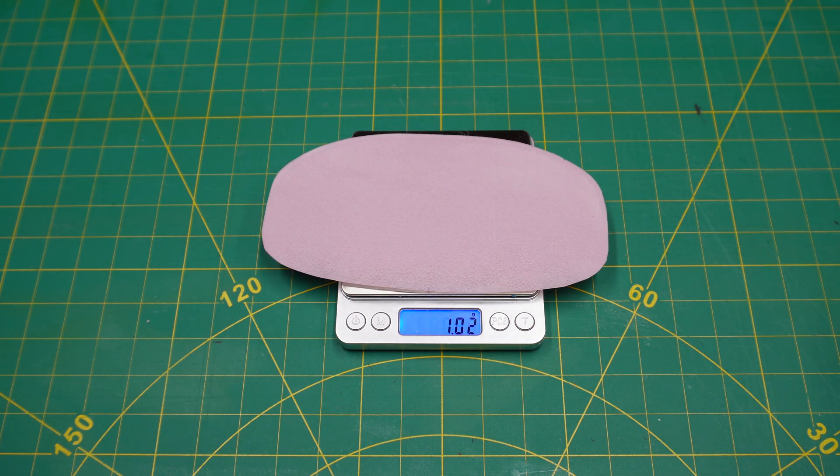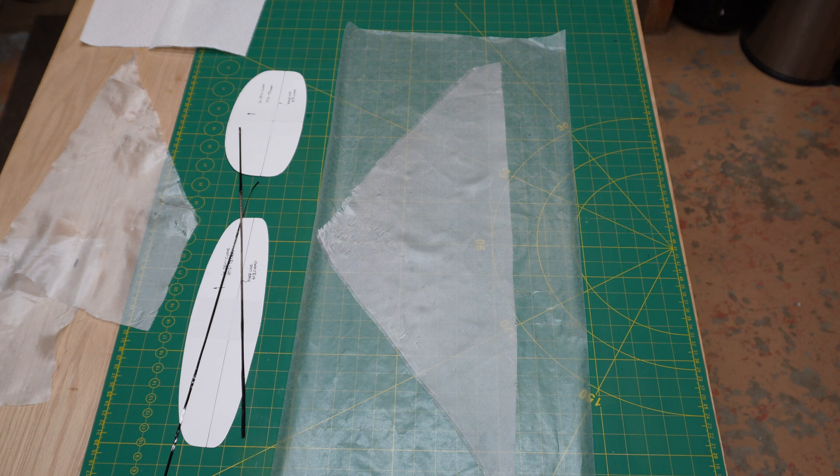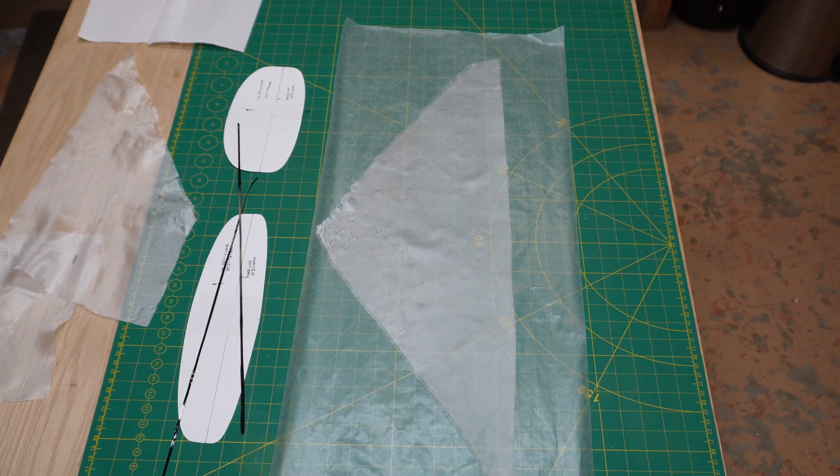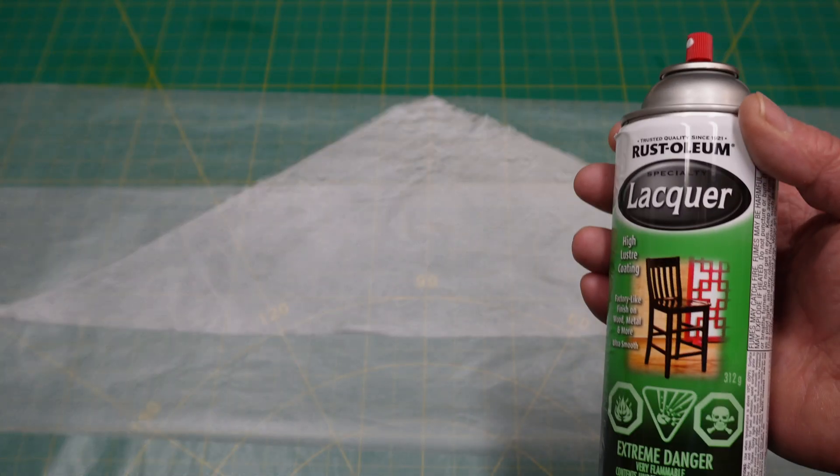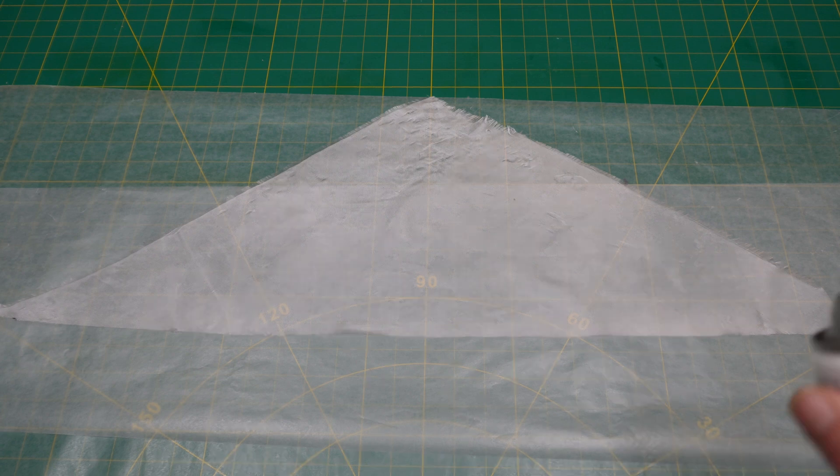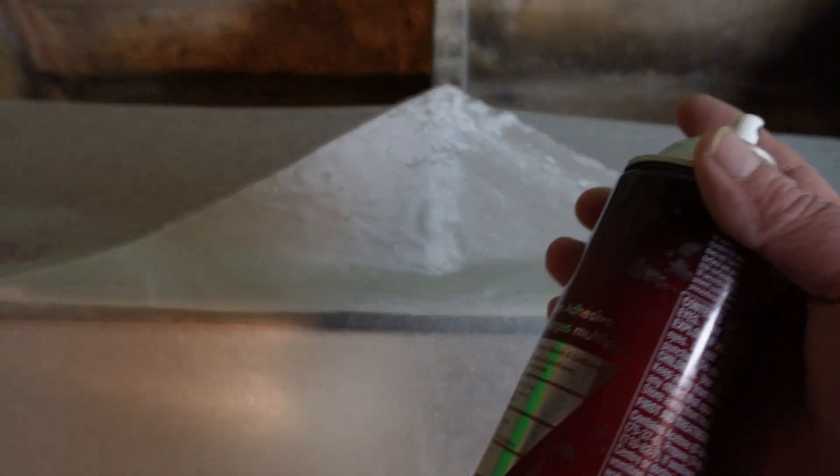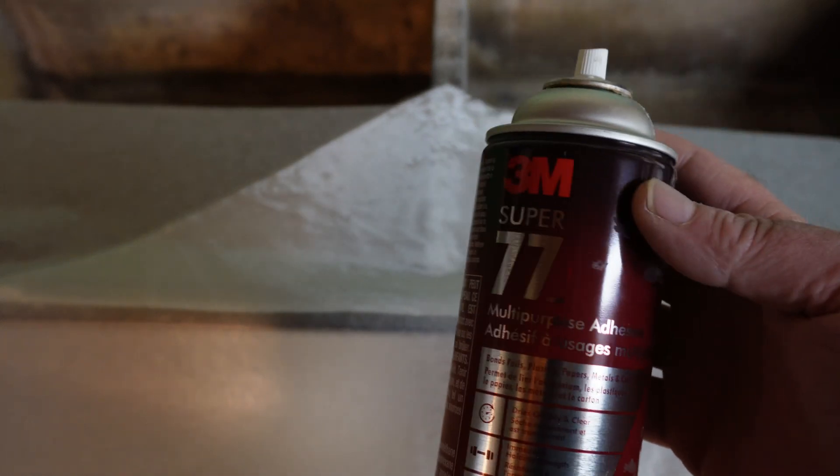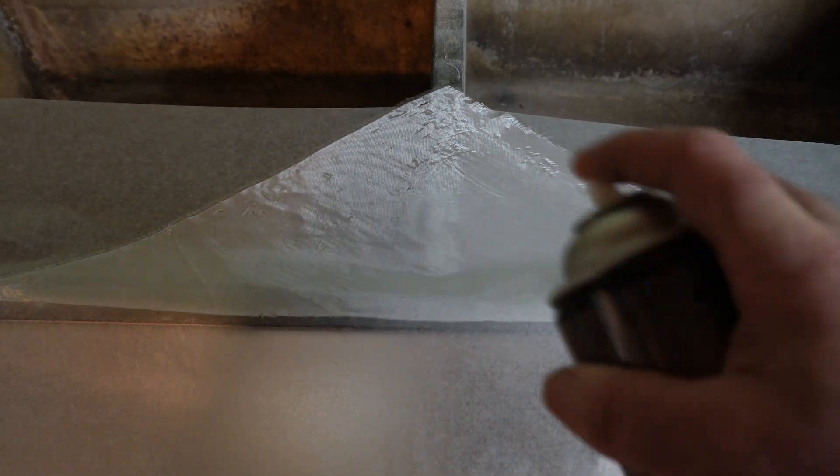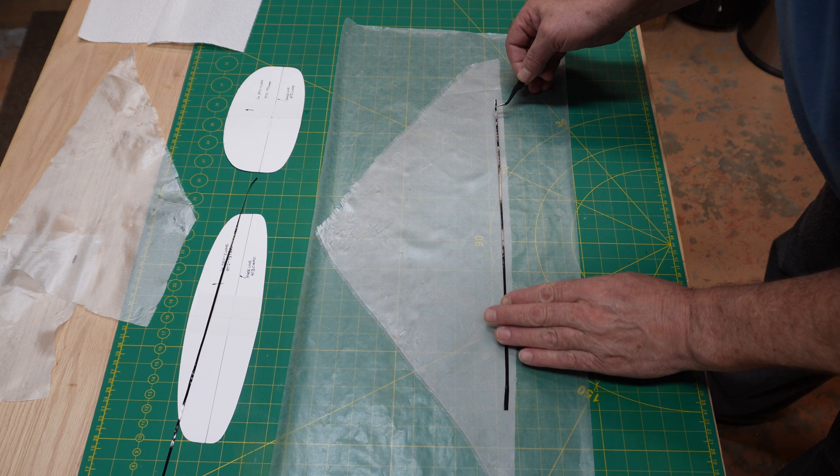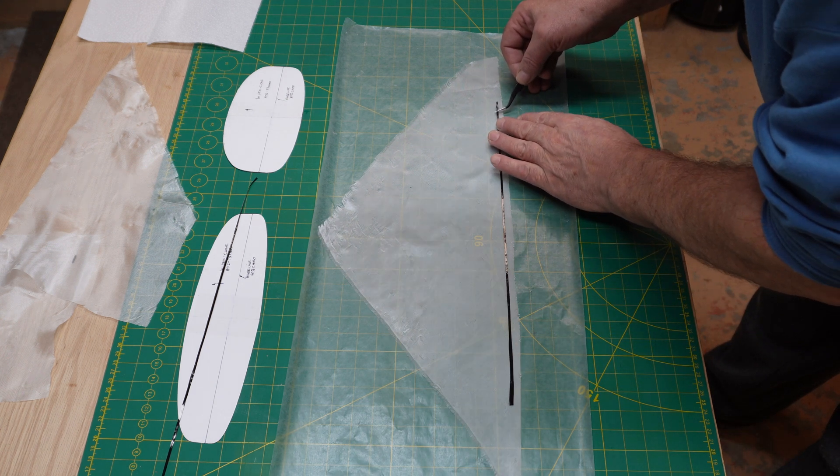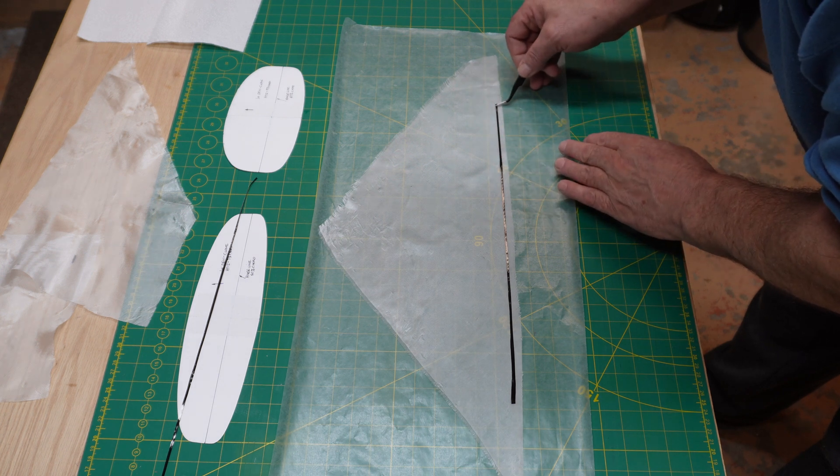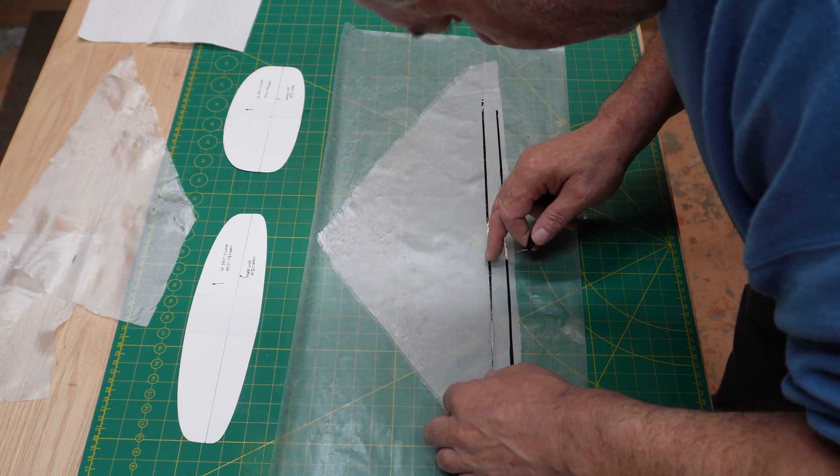Now we're going to take care of the leading edge. We want to put some 6k carbon tow on the leading edge and we're going to use this 0.75 ounce fiberglass as a carrier. As always, I spray my fiberglass cloth with lacquer thinner to make it behave properly. We're going to spray it down again with some Super 77 adhesive. Now we're going to take the 6k carbon tow and apply it to that fiberglass cloth that has the adhesive on it so it'll just stick together.